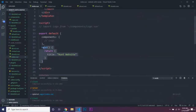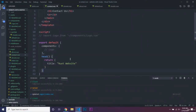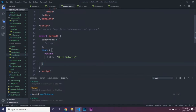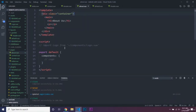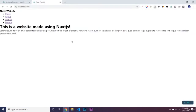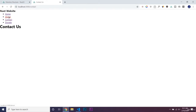We can just copy this head code and add it into all of our pages with appropriate titles — 'Contact us', 'Donate to us', and the About page. We should be able to go to all of our individual pages and see the title change at the top.